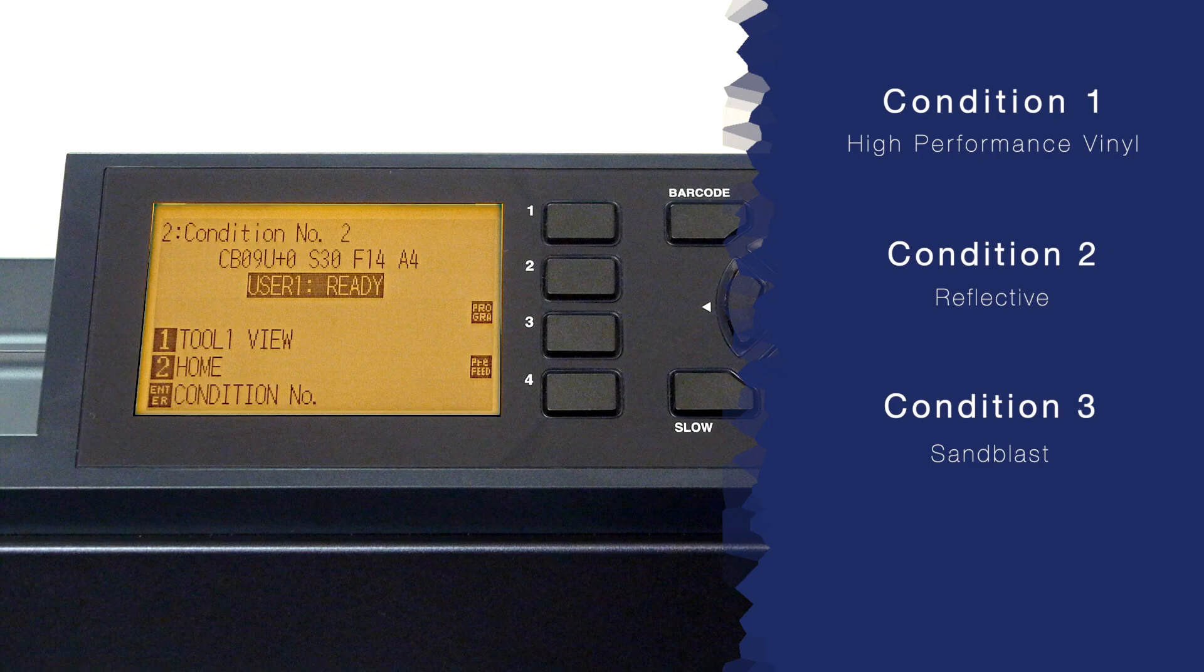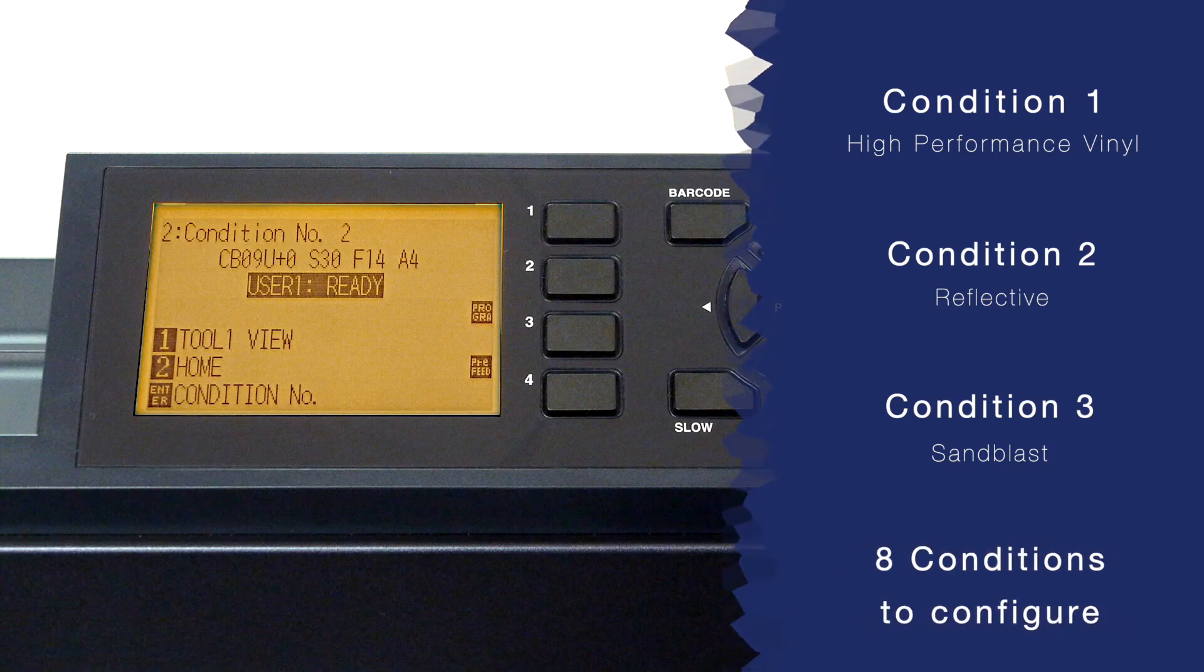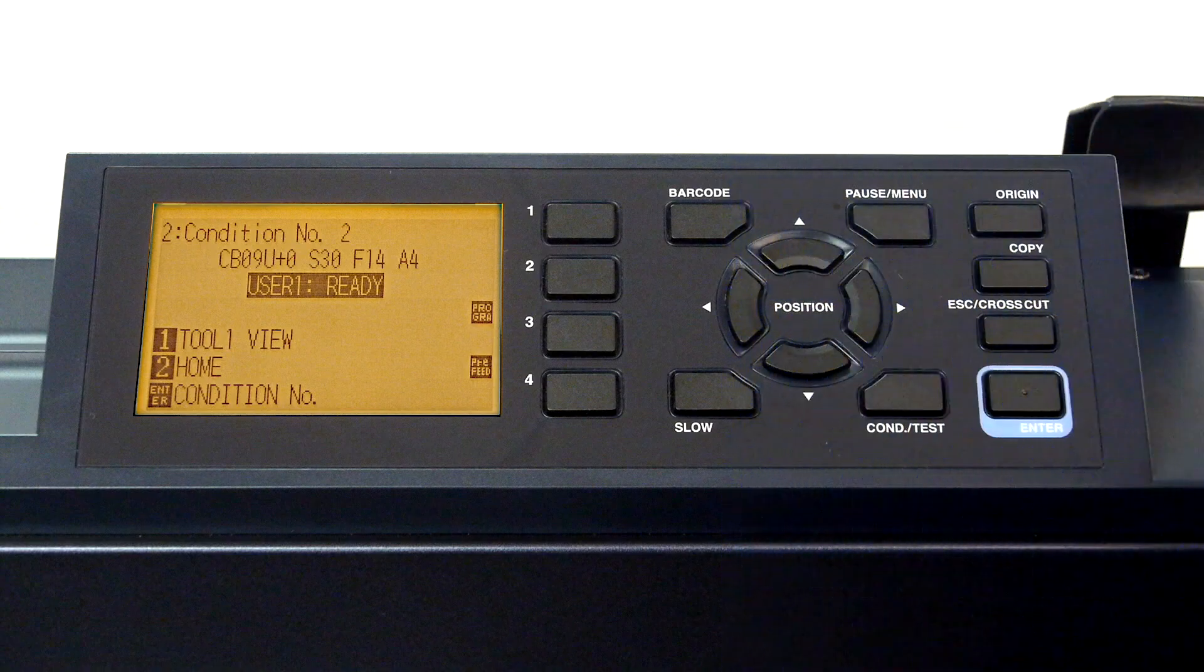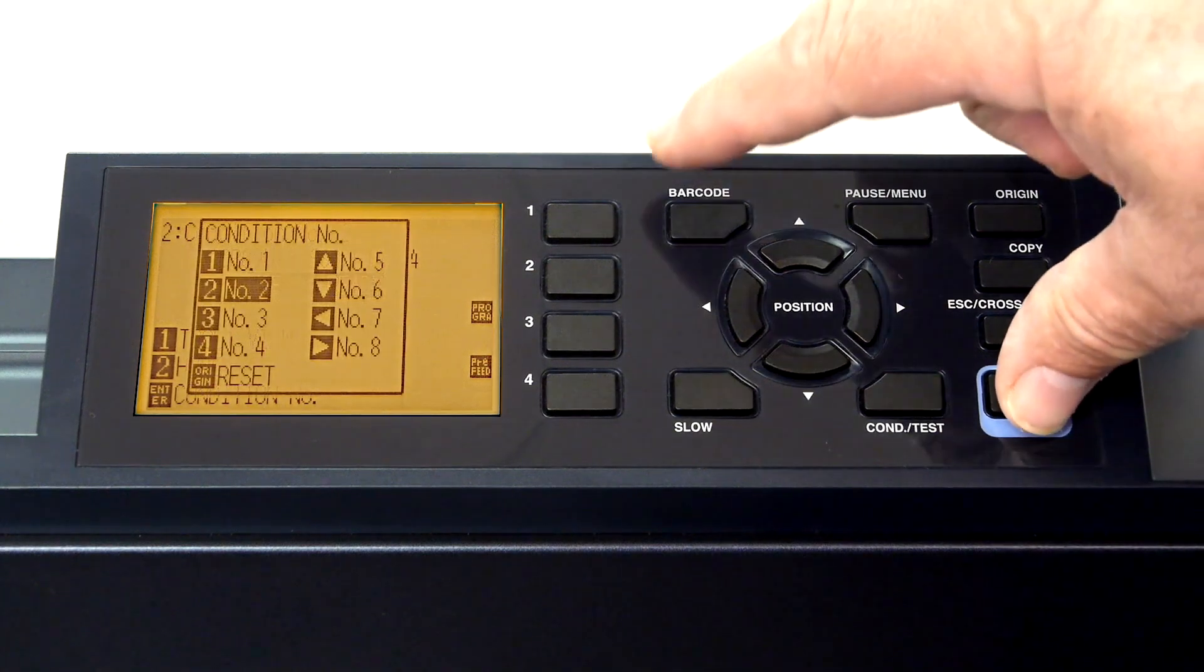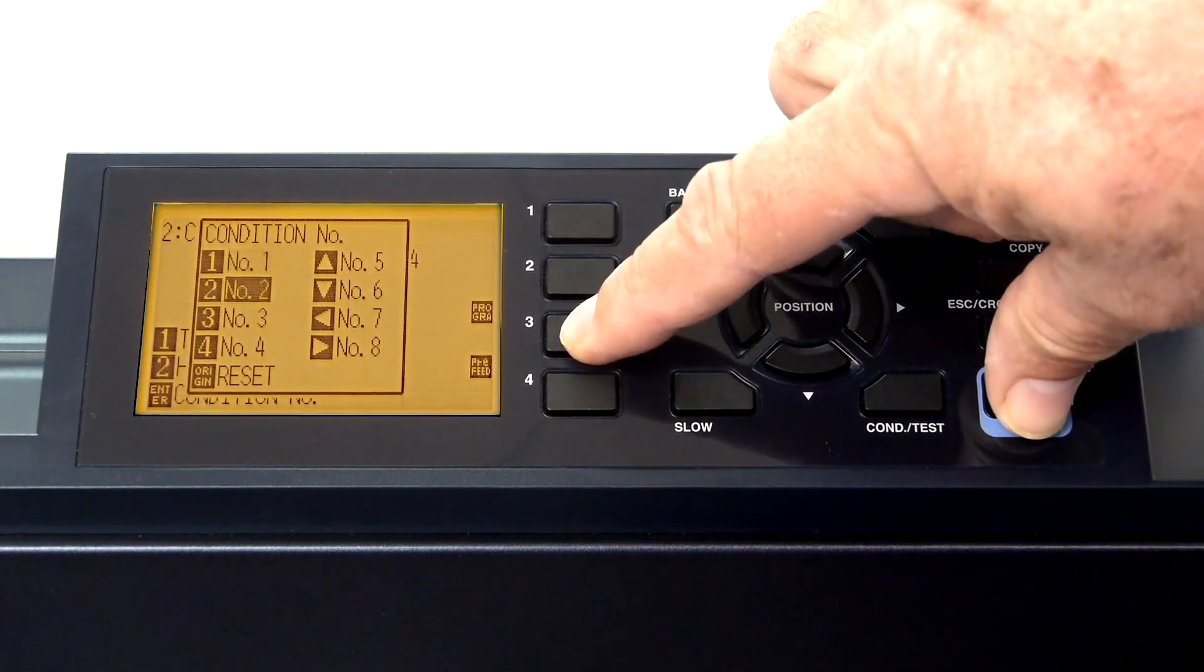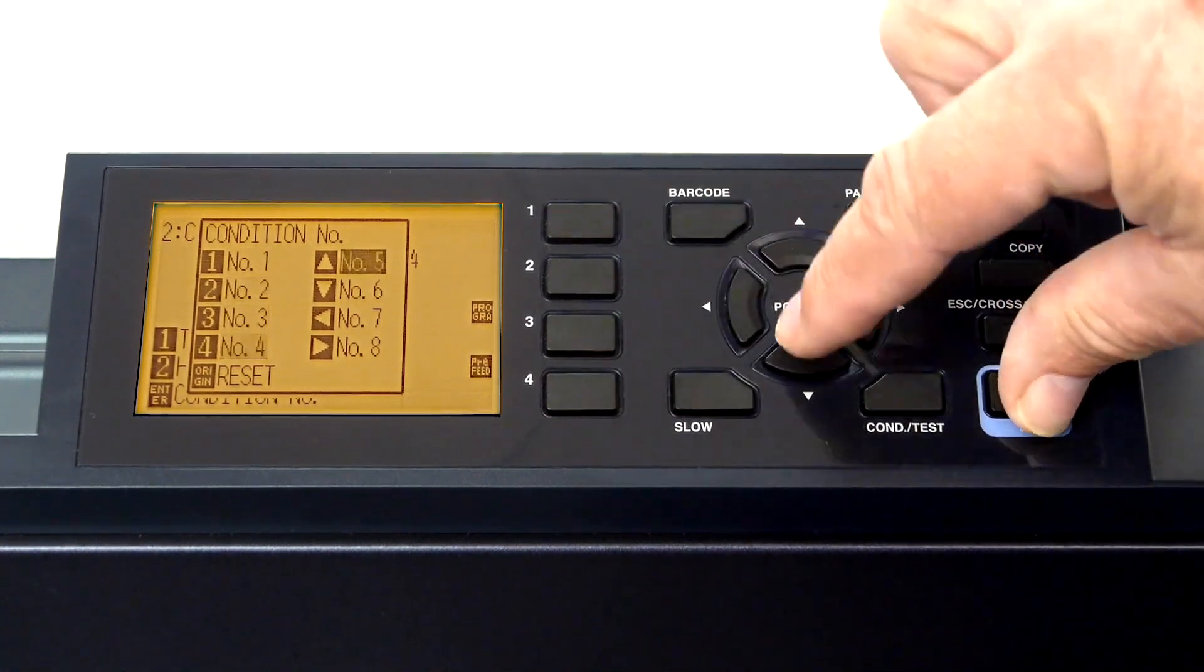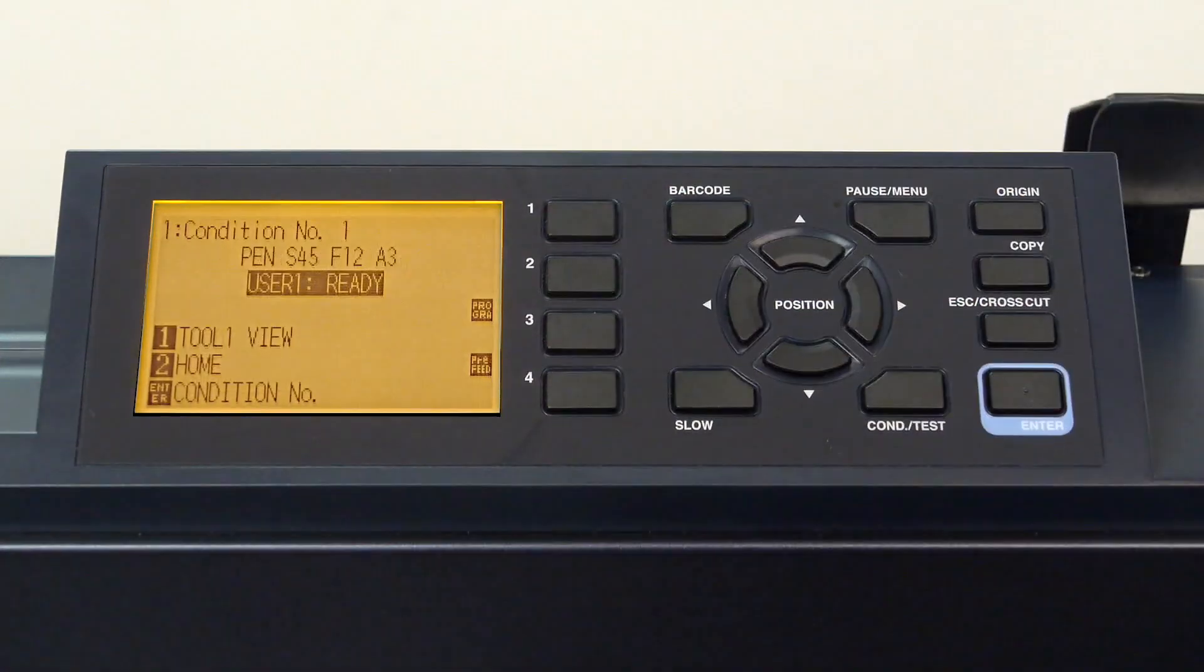As mentioned, there are eight conditions that can be configured for up to eight different types of materials or types of cutting. Switching between the eight conditions can easily be done by holding the enter key and pressing one of the keys shown, but we'll get into this in a minute.